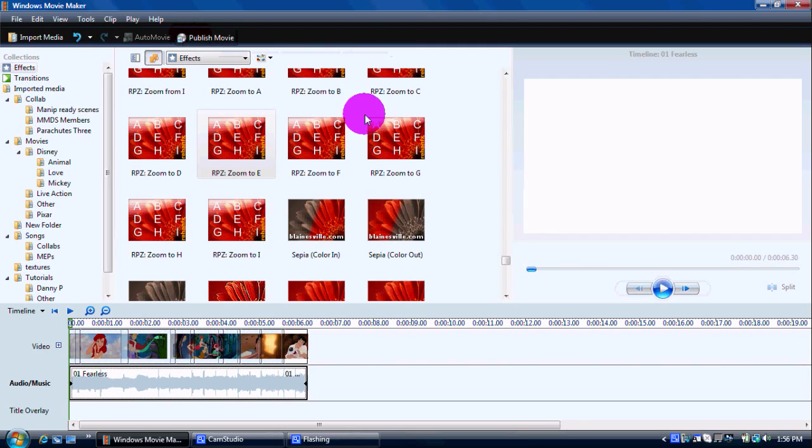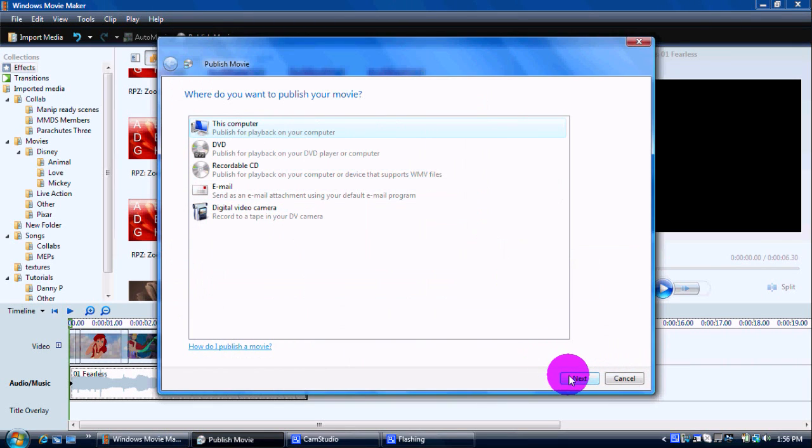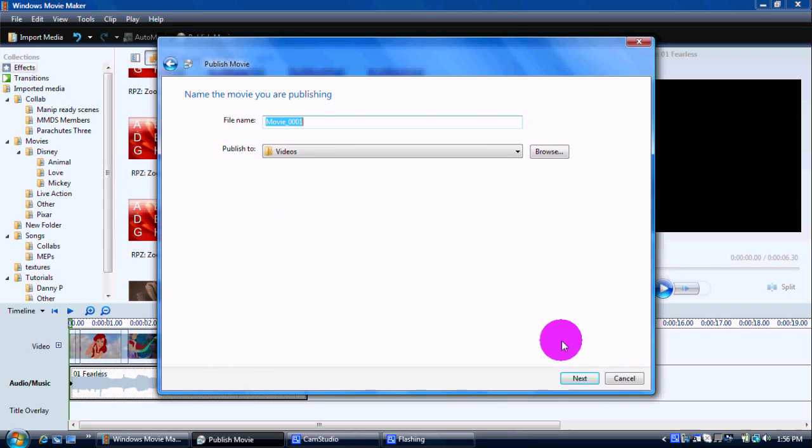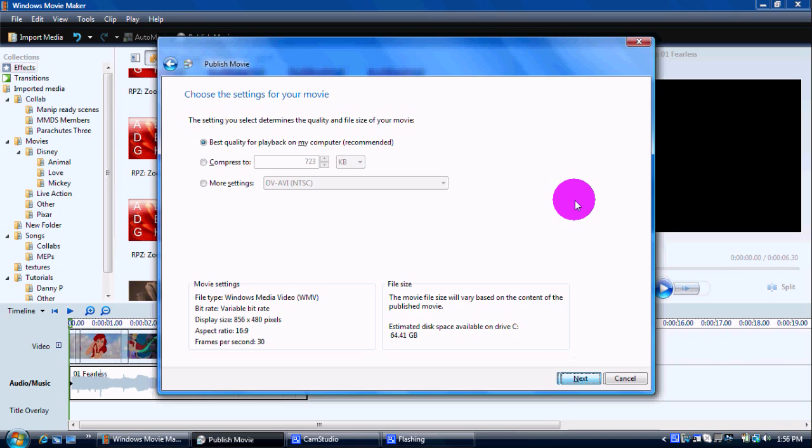So, you publish this first video. So, I'm just going to publish it and call it something stupid. Oh, Mermaid Fearless. And the first time you publish it, I would just do best quality for playback on my computer.